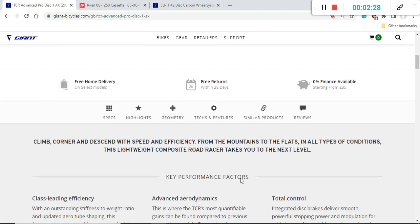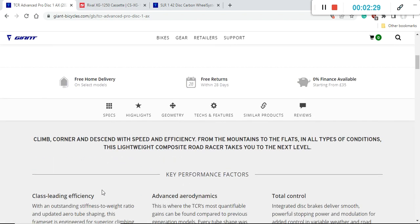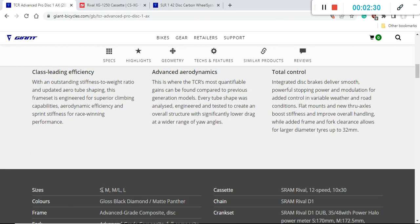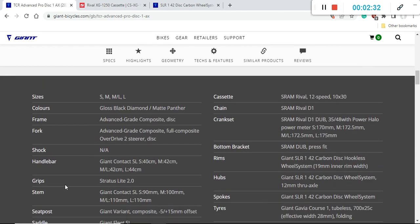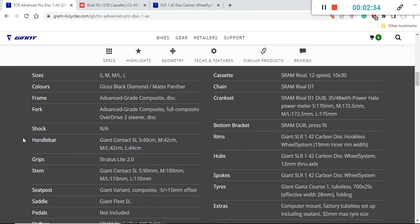So now let's dive into the specifications of this bike and see what do you get for your hard earned money.